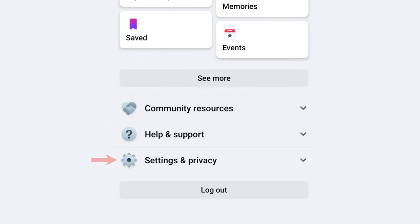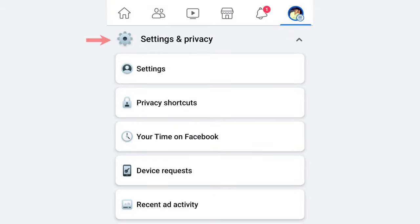The settings and privacy section will open. Then you have the settings and privacy options available.